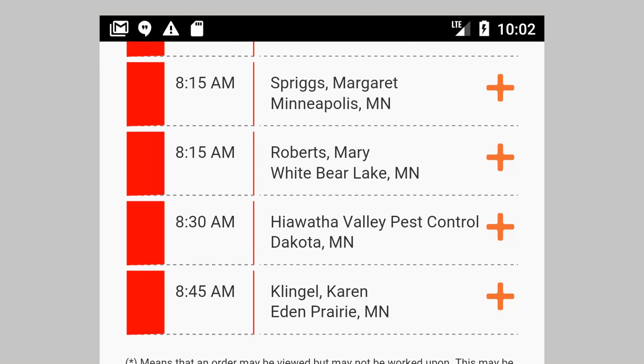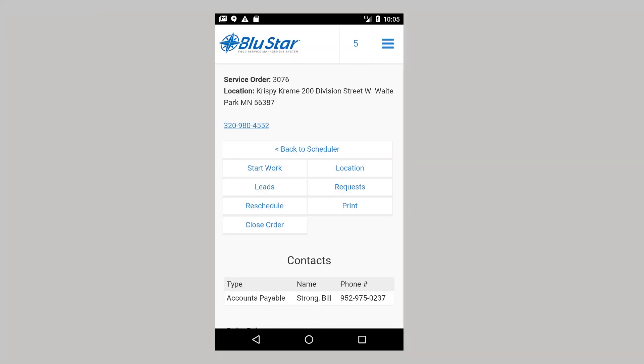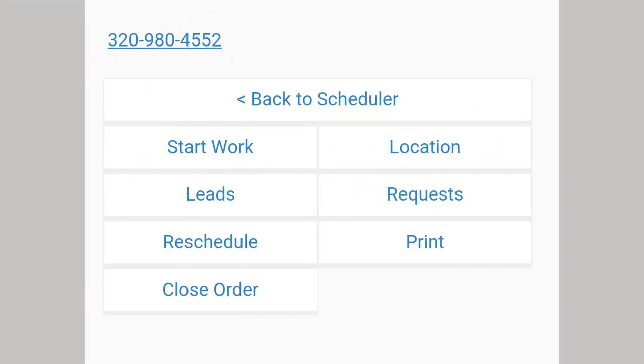Once the order is open, you have several options. The phone number listed is that of the primary location contact. Back to Scheduler returns you to the Schedule screen. Start work allows you to time in on an order. Location is the physical address of the service. If online, a map will show an option to Get Directions. The Lead section allows field employees to quickly add a lead so someone in the office can assign it to a salesperson.